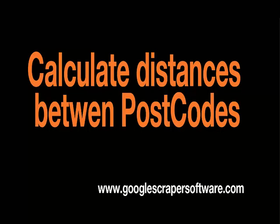Hey everybody, this is Vinny. If you're watching this, you've probably been tasked with calculating the distance and driving time between different British postcodes.